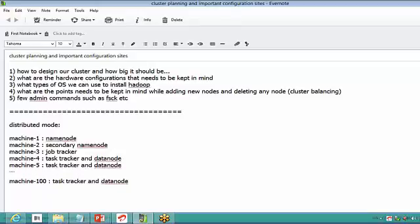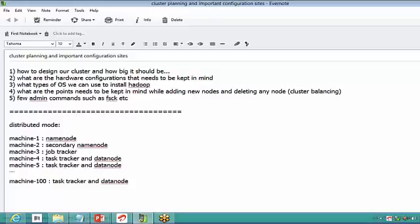This is how the machines look in distributed mode. Whatever we discussed in our first classes on HDFS is of distributed mode only. In pseudo distributed mode, all processes run on a single machine — machine 1 will contain name node, secondary name node, job tracker, task tracker, and data node. All five processes run on a single machine, but they are all independent of each other. In local mode, you will not be able to see all these processes running, and if one process goes down everything goes down.